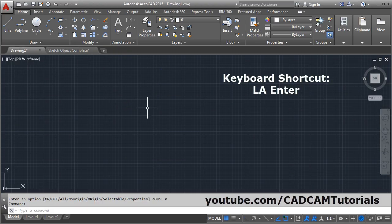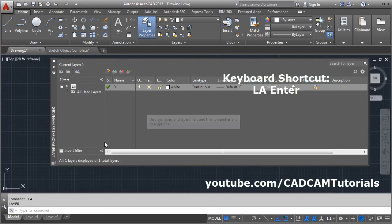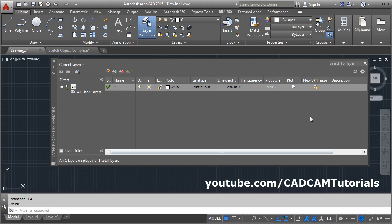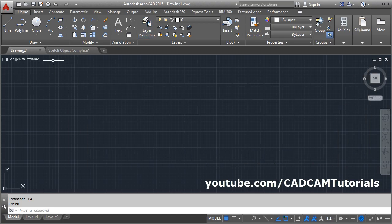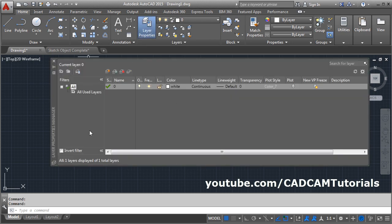The keyboard shortcut for layer is LA, then enter. It will display the Layer Properties Manager. You can also give the layer command from the toolbar — click on Layer Properties and it will bring the same Layer Properties Manager.